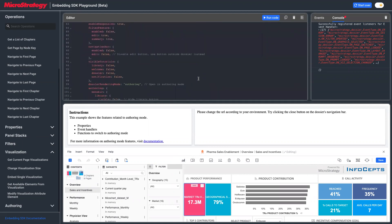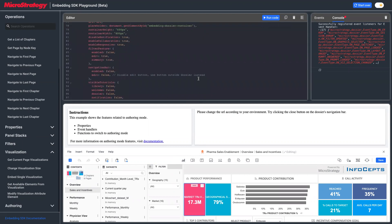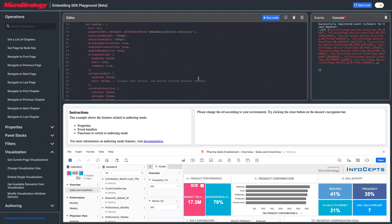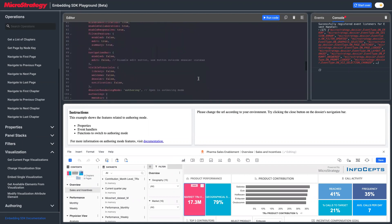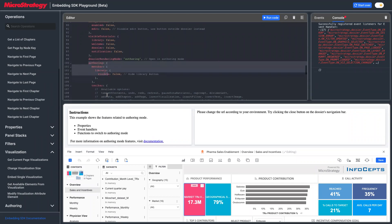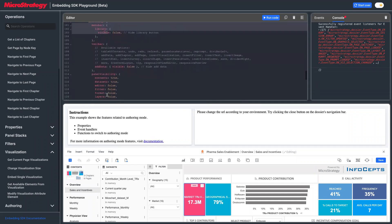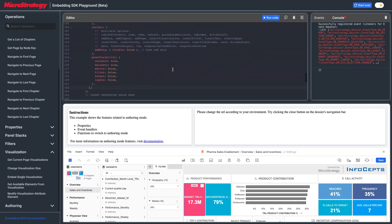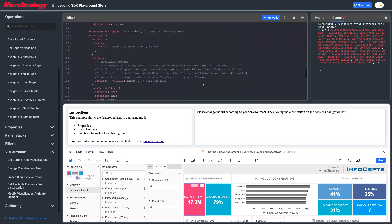To summarize what we covered: you can render the dossier in authoring mode using the `dossierRenderInMode: 'authoring'` parameter. You can use the authoring configuration object to control the UI elements in authoring mode. You can use events to listen to the authoring close event, and there are also other authoring events available.